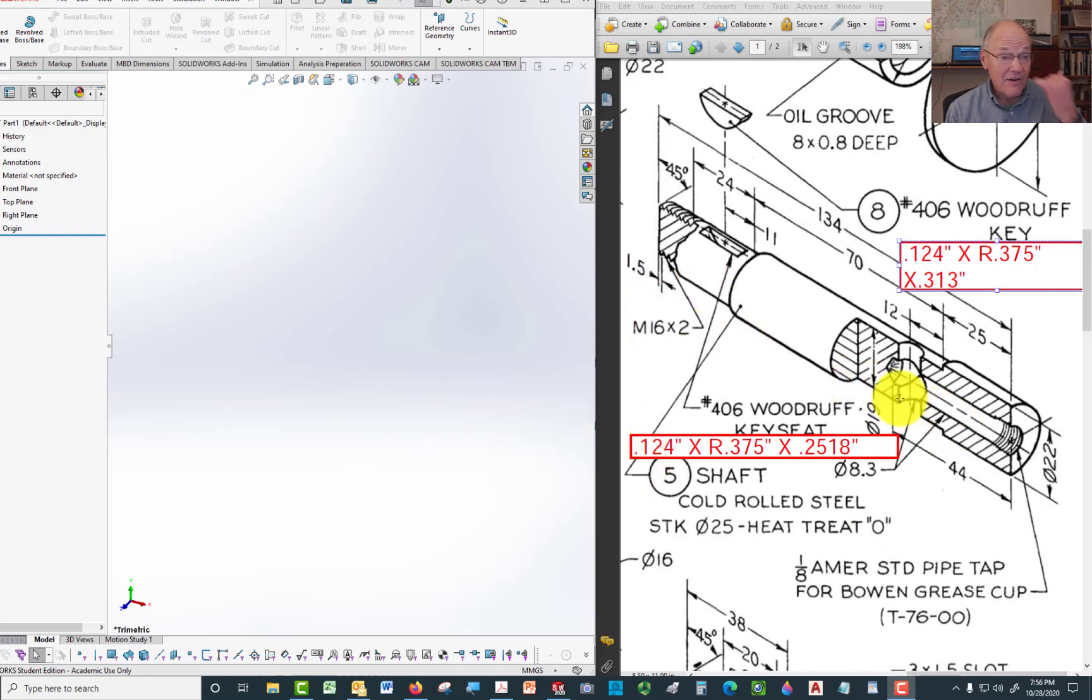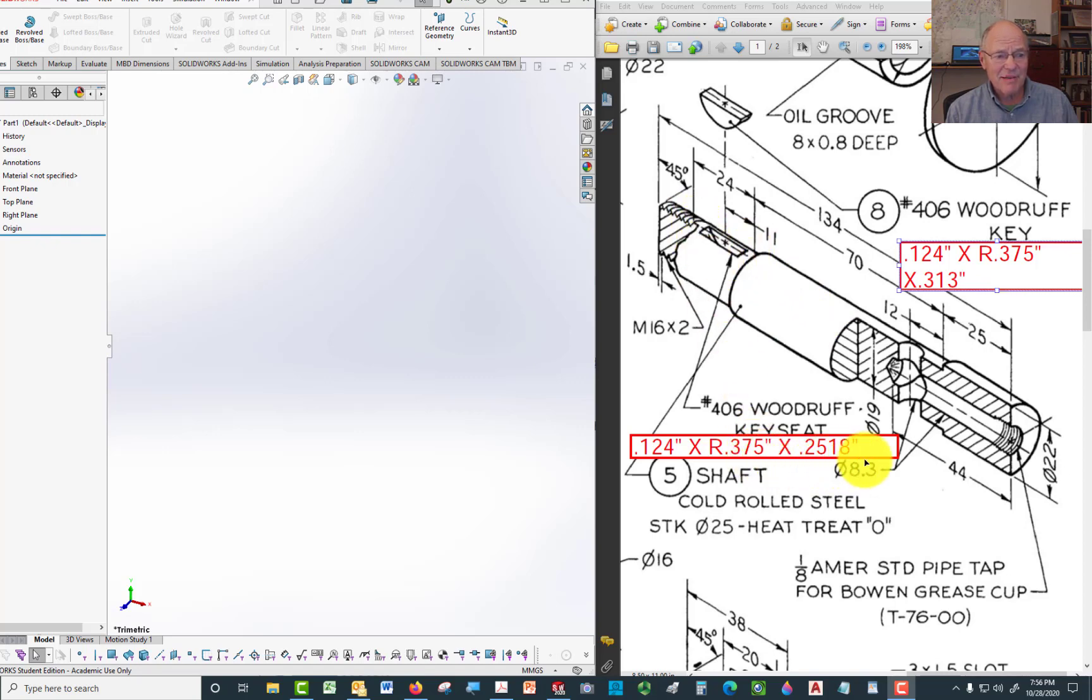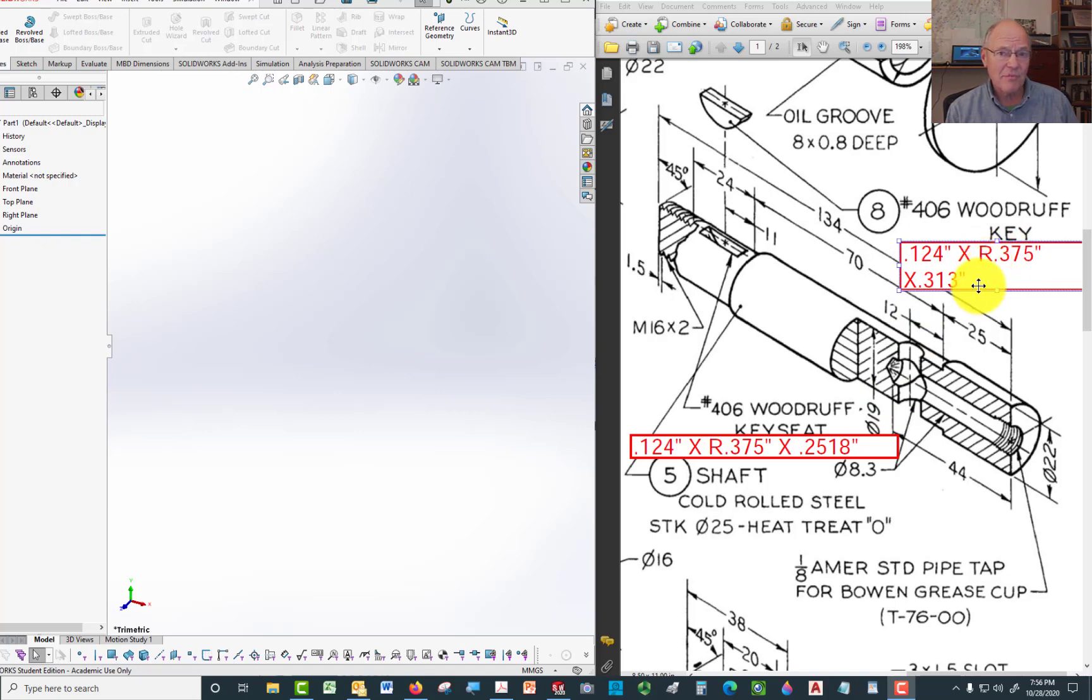That's the shaft right here, because it's got a couple of interesting elements, one of which is that the shaft itself is dimensioned in millimeters, but there's a Woodruff key slot that is dimensioned in inches because it calls for a 406 Woodruff key, which is an Imperial Woodruff key.